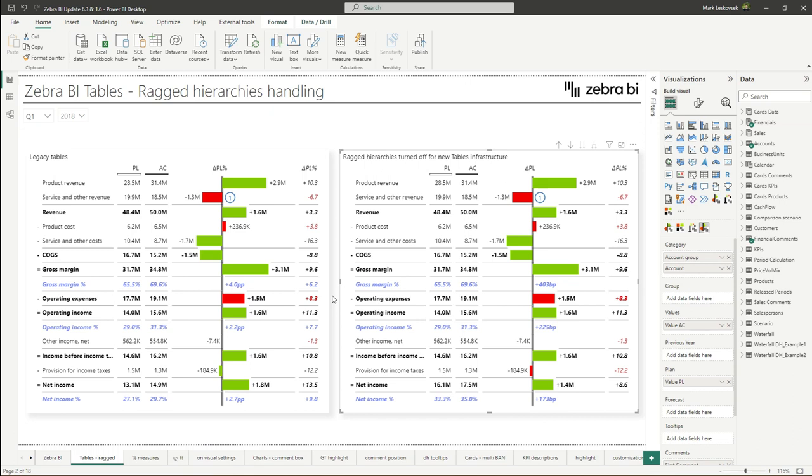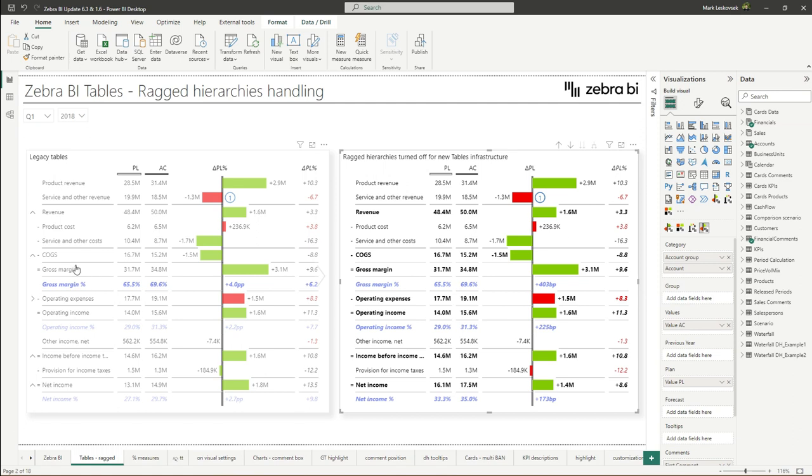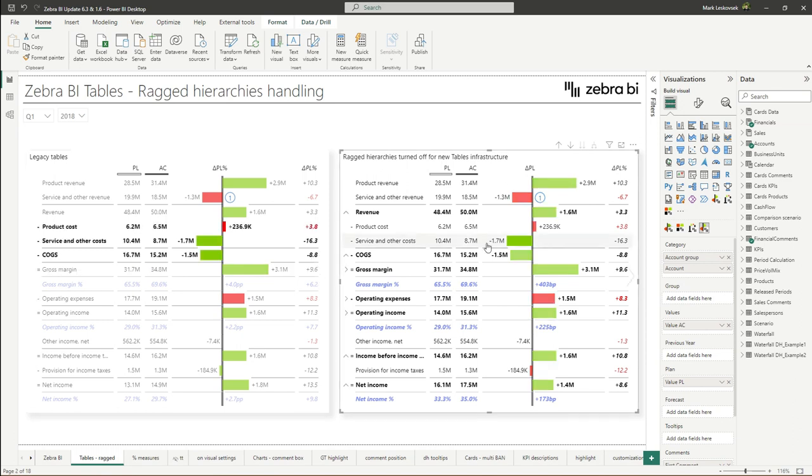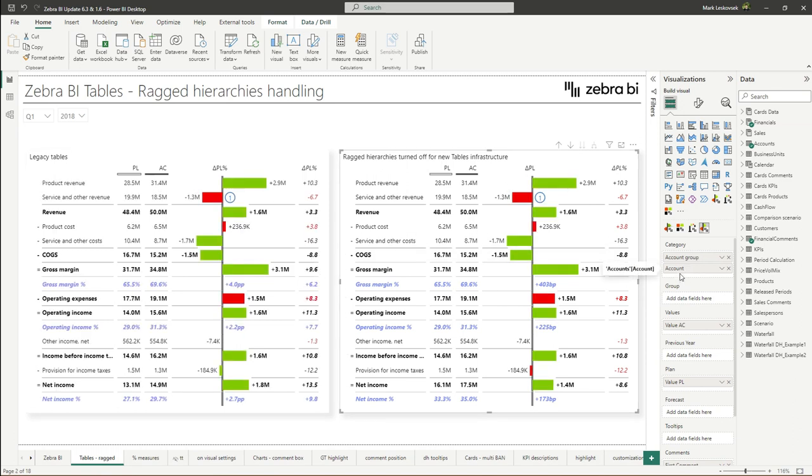As you know, Zebra BI tables up to version 6.0 fully supported ragged hierarchies, meaning that if you have the element of the same name across hierarchies, it would be consolidated into one element. In our case, we have the gross margin here, which is also present in the account group and account hierarchy levels. However, with the new faster infrastructure, there was a limitation that prevented seeing other elements that might be named differently deeper in the hierarchy. So if we had multiple hierarchy levels below this one, we simply could not expand those to see them.